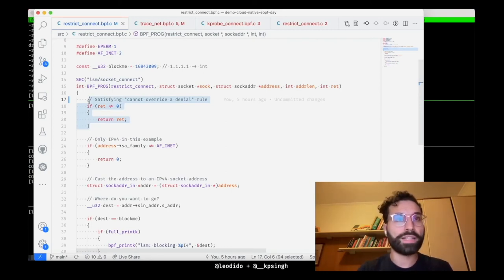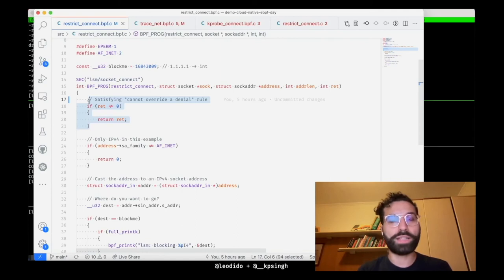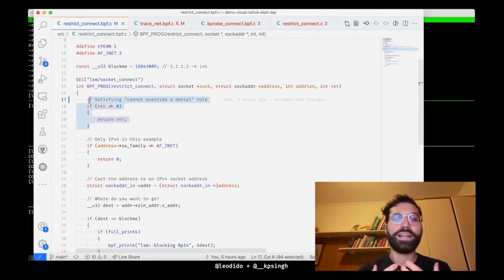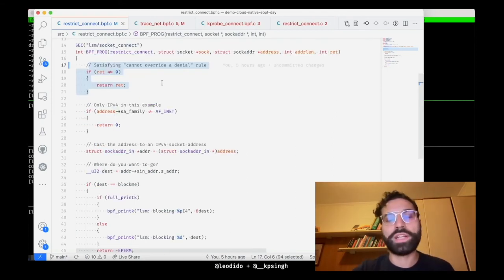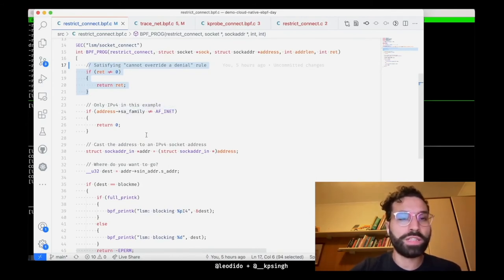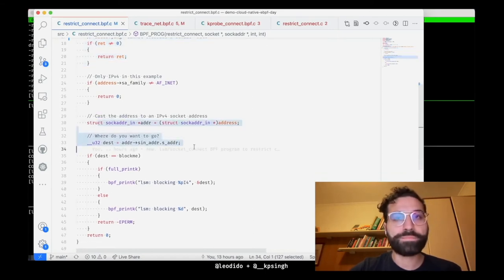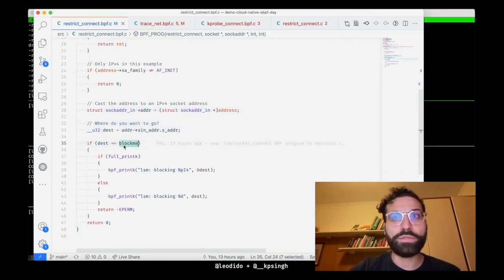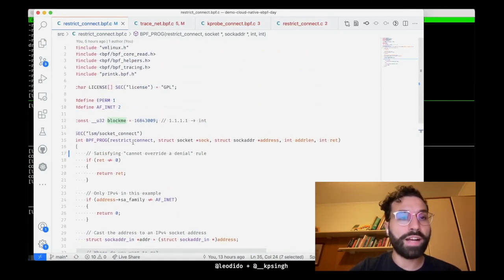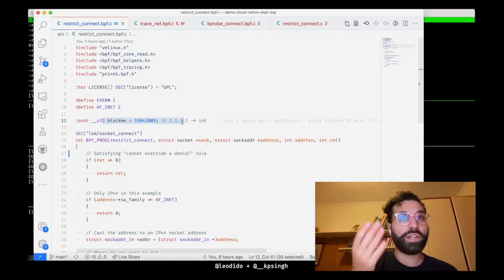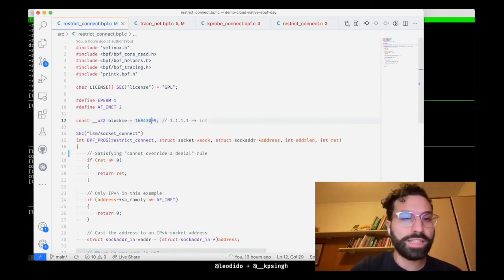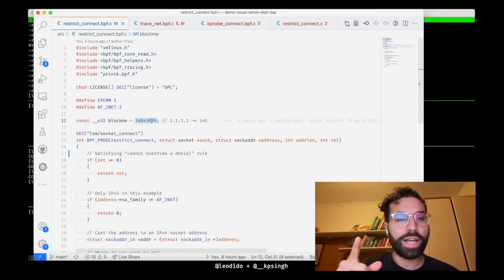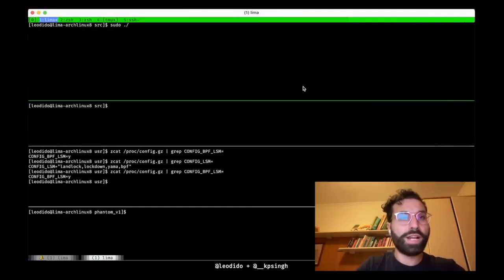Notice also that I'm appending a ret parameter that I check in the function. In fact, since various programs can be attached to this LSM hook, I have to respect the cannot override a denial rule, meaning that if this function is not the first one attached to the LSM socket_connect and the previous one returned a value different than zero, then I have to exit from it and respect the decision of the previous program. The rest is pretty straightforward. I drop non-IPv4 protocols because this is just an example. I obtain the destination IP and I check it against a value, the value that I want to block, that I've hard coded here for the sake of simplicity.